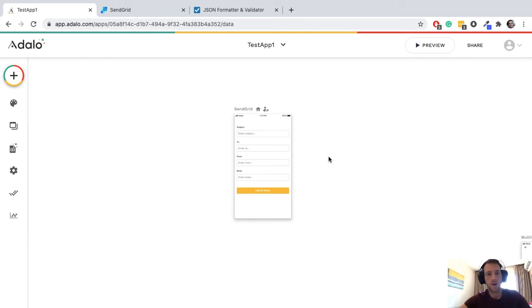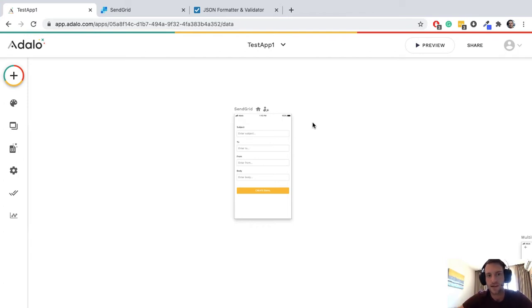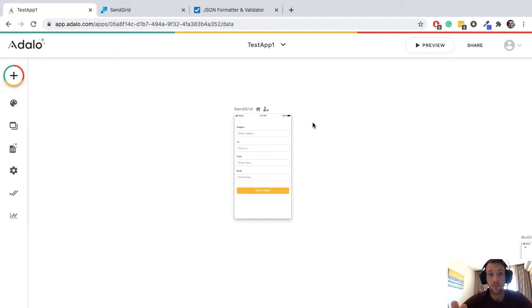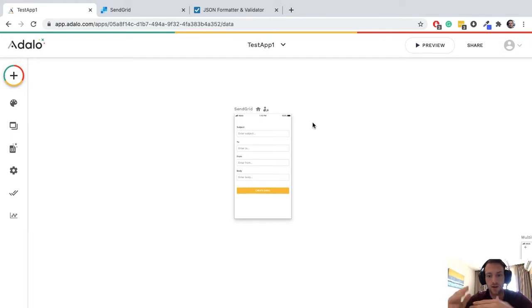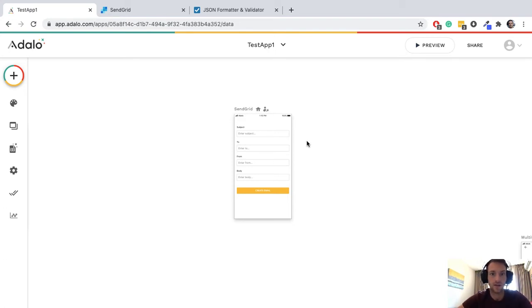Hello everyone, welcome back to my channel. In this video we're going to use a dynamic template on SendGrid. If you haven't set up a SendGrid email ever before, there's an excellent Adalo tutorial I'll put in the description. If you've already done that and now you're looking to use SendGrid templates, then this tutorial is for you.